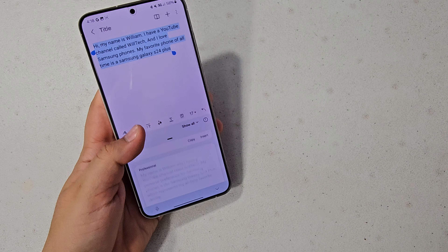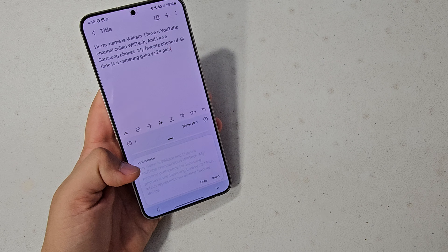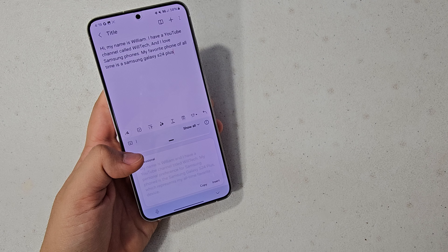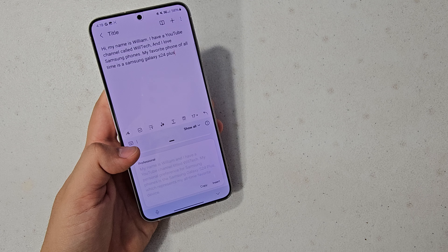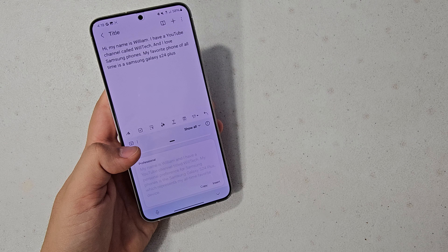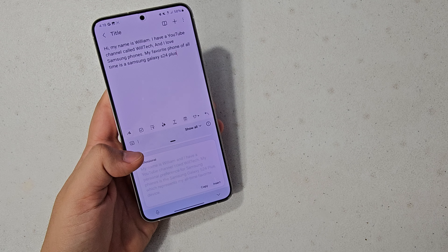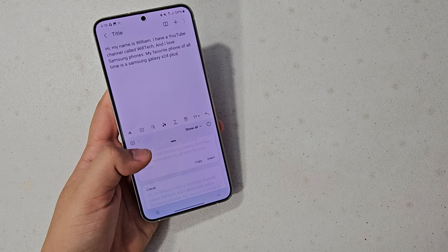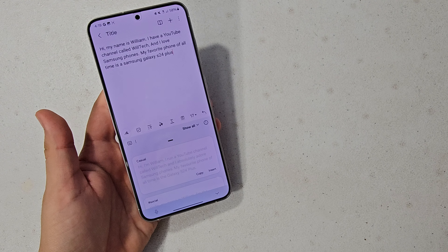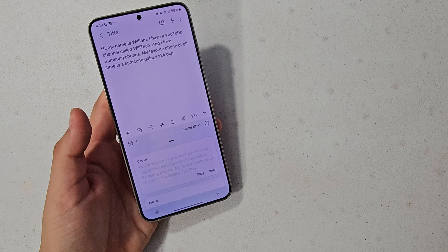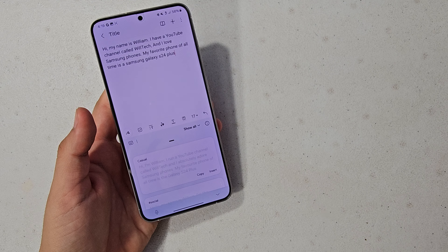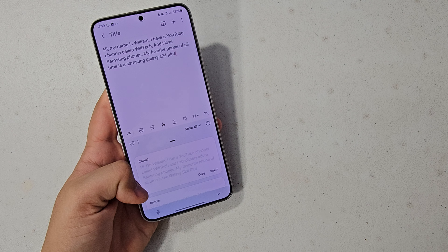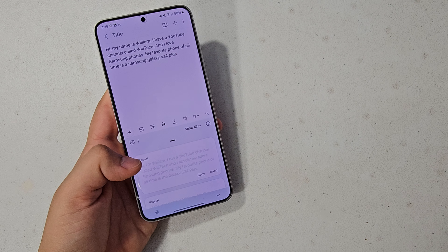Okay, so we have the original, and for professional, it turned it into: 'My name is William, and I have a YouTube channel titled Wotex' — instead of 'called Wotex' — 'My personal preference for Samsung phones is the Samsung Galaxy S24 Plus.' It definitely reworded it in a way that I wouldn't. For casual, it says: 'Hi, I'm William. I run a YouTube channel called Wotex, and I absolutely adore Samsung phones. My favorite phone of all time is the Samsung Galaxy S24 Plus.' I do really like the casual one.